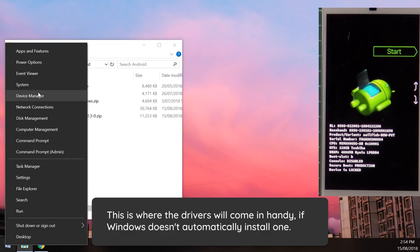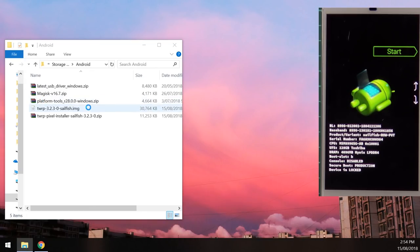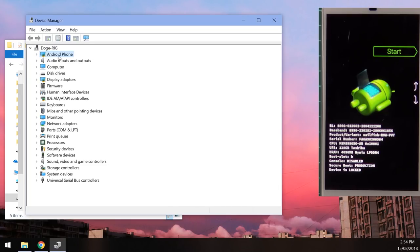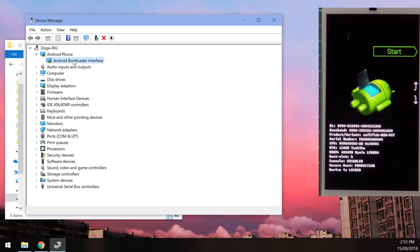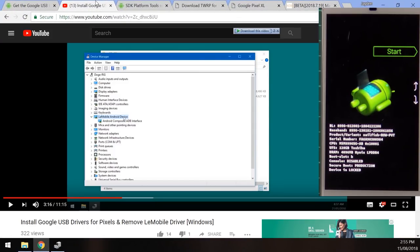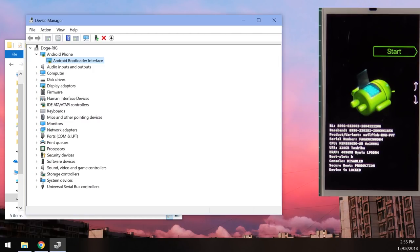Right-click the Start button and click Device Manager. You'll see either Android Phone, an unknown device with an orange exclamation mark, or the LeMobile Android device with the Android Bootloader Interface. If you have any issues running commands later, check my driver installation guide video to see how to get the official Google USB drivers installed.